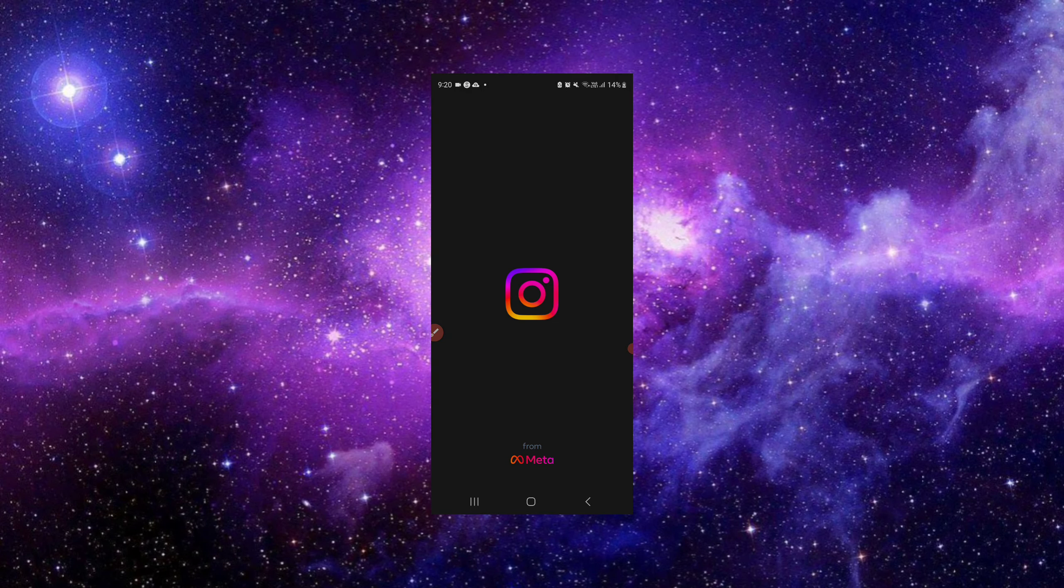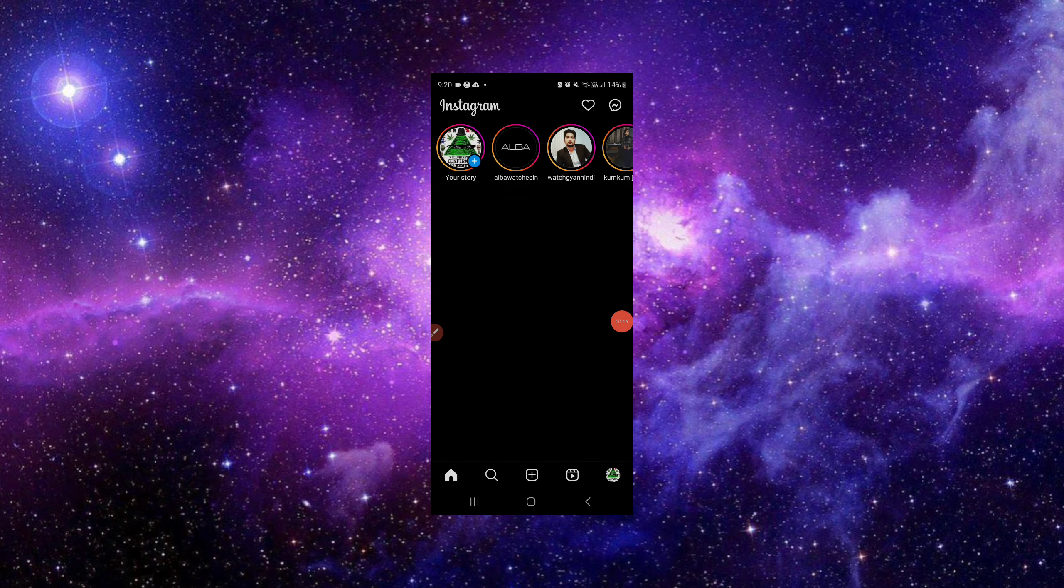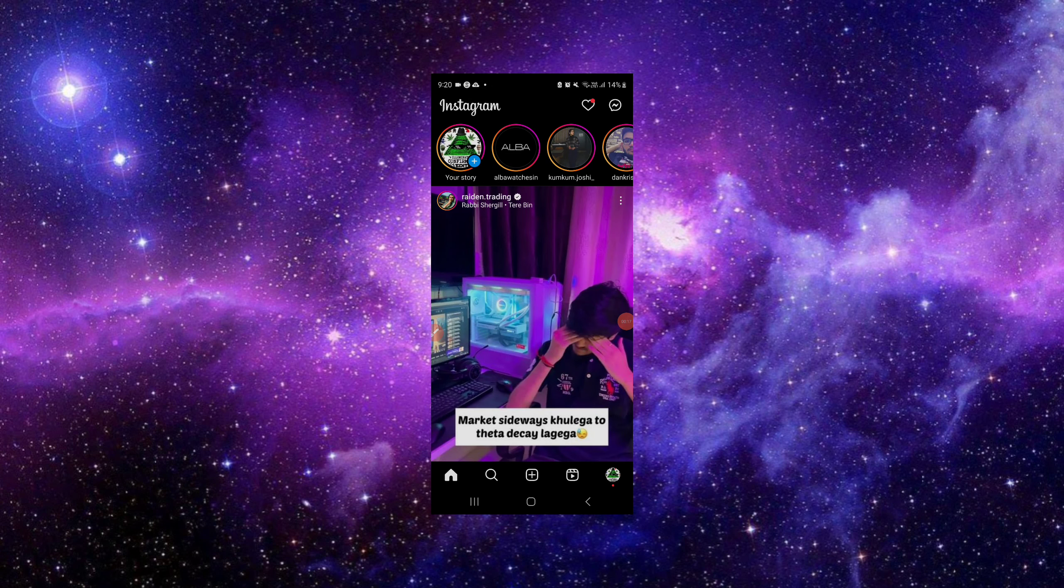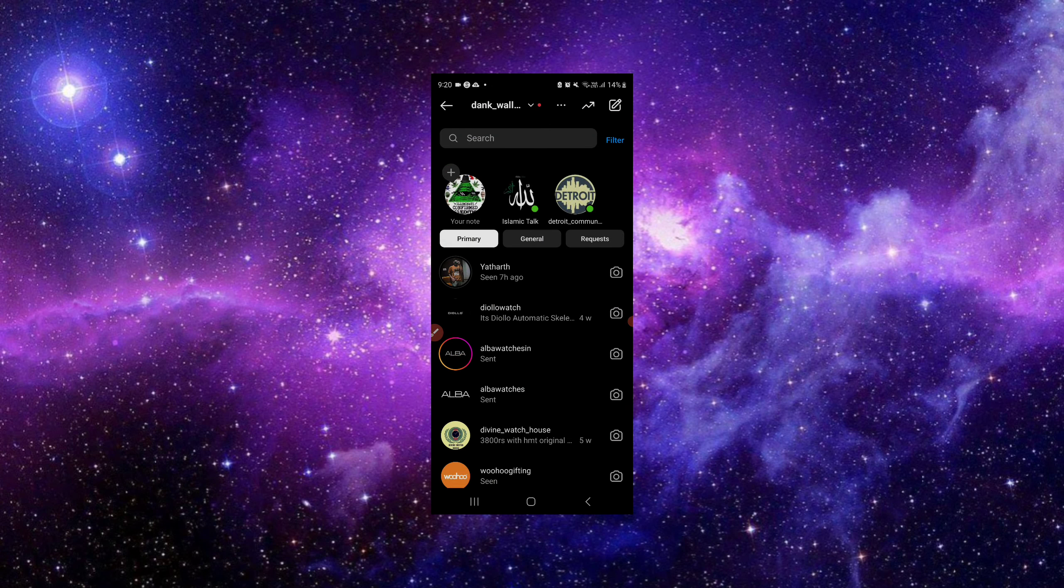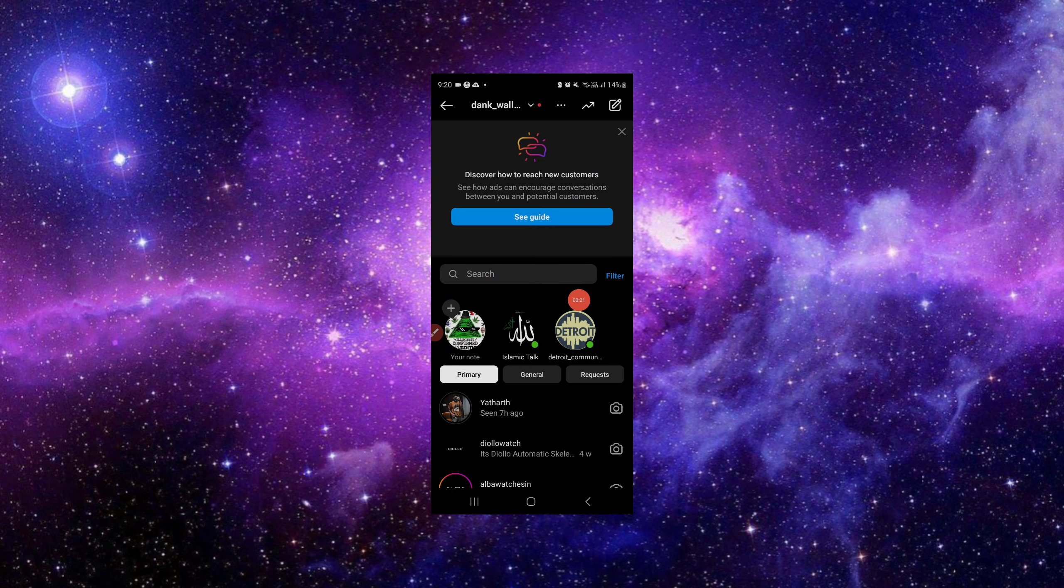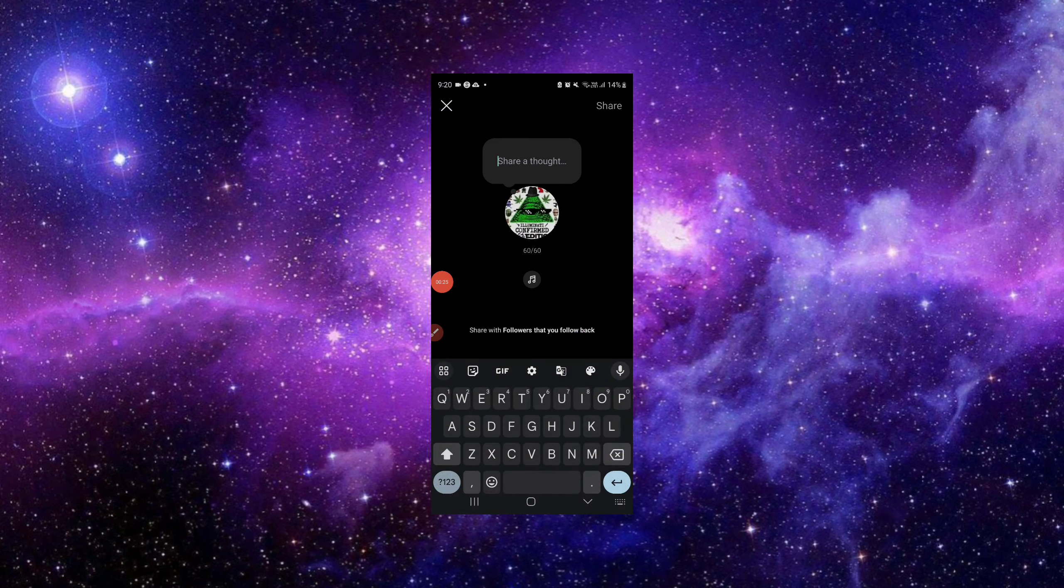I'll open Instagram and swipe right. From here, you have the notes option, so you will just click on your notes.